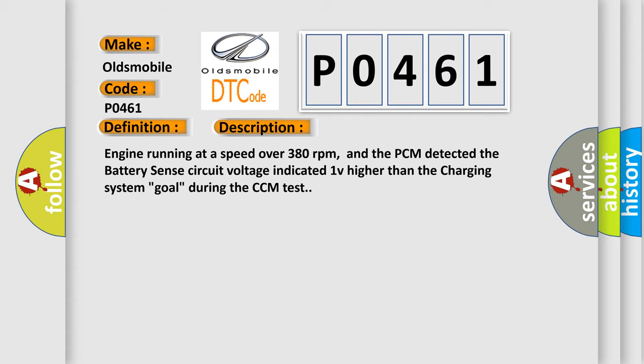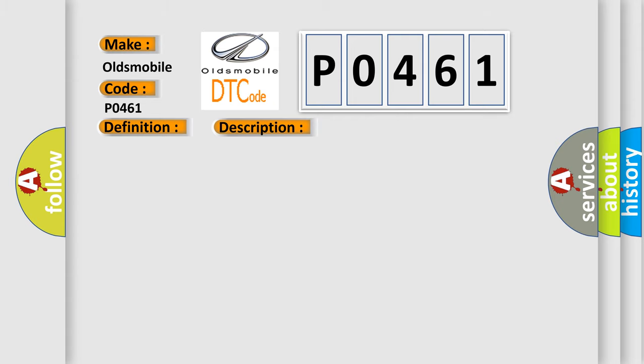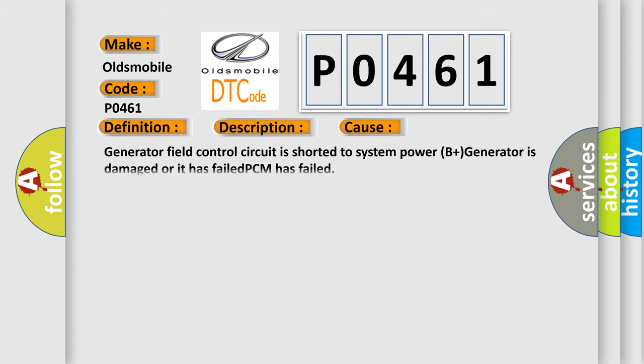This diagnostic error occurs most often in these cases: Generator field control circuit is shorted to system power B plus, generator is damaged or it has failed, or PCM has failed.